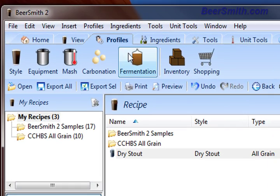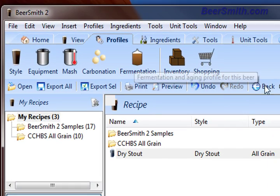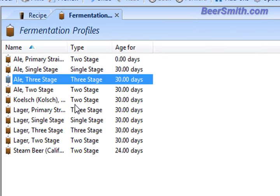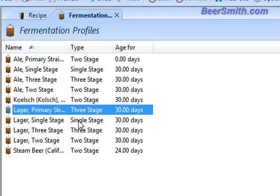So I'm going to click on the profiles tab up here, click on fermentation, and you can see we've got a number of pre-loaded fermentation profiles that you can use and apply directly to your beer. And you can actually apply these just by selecting a fermentation profile from within the recipe designer. I'm going to show you how to do that in a minute.